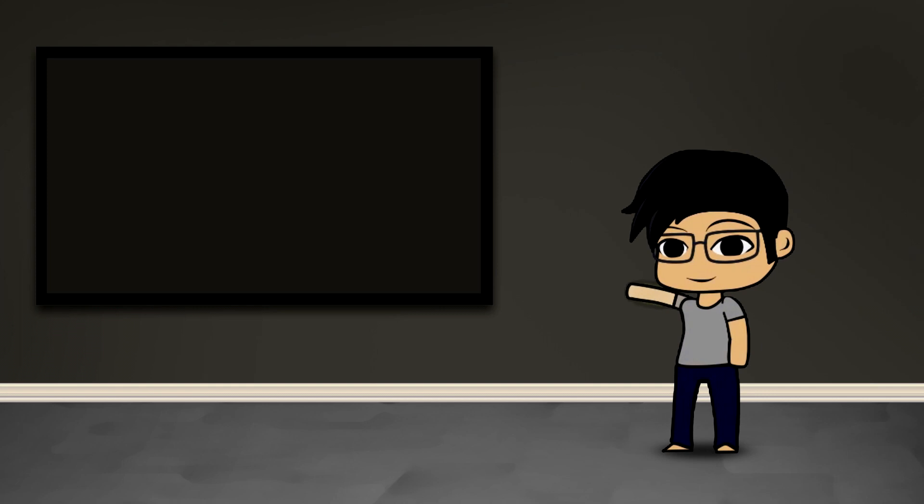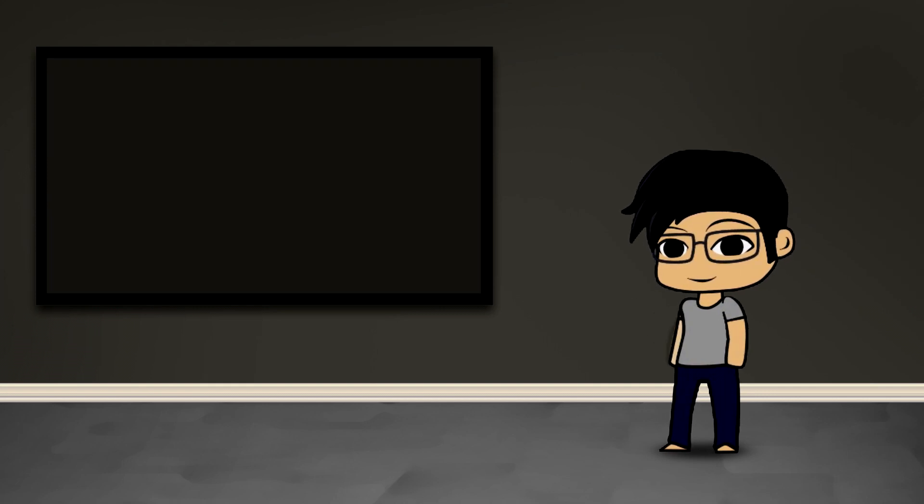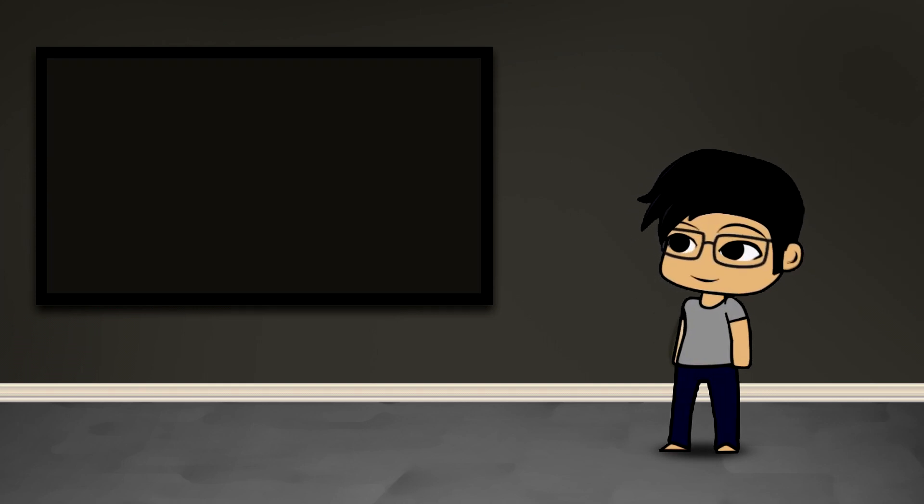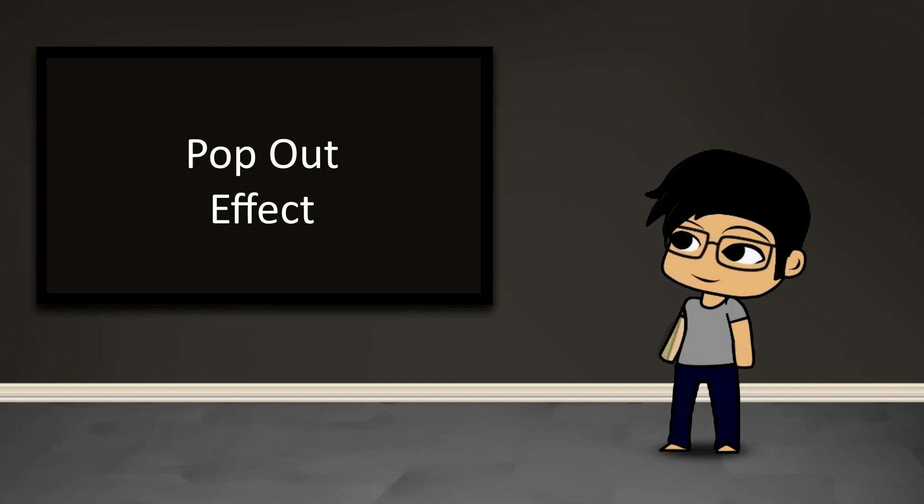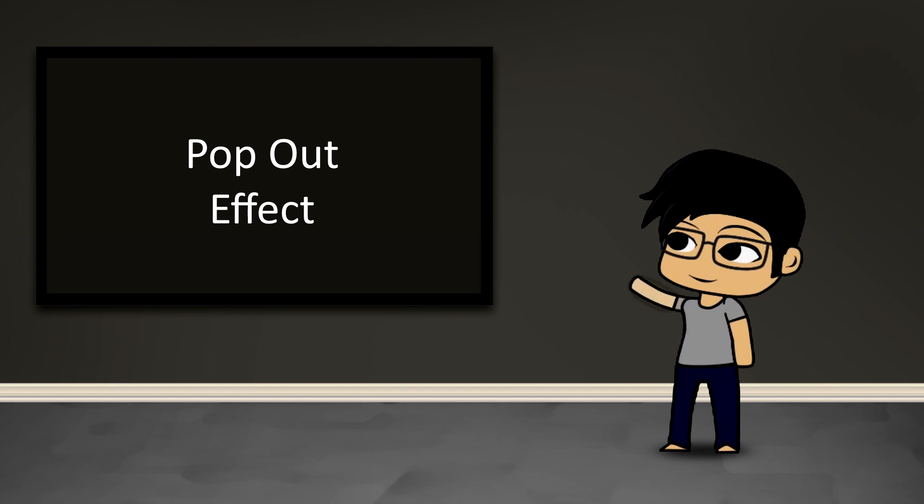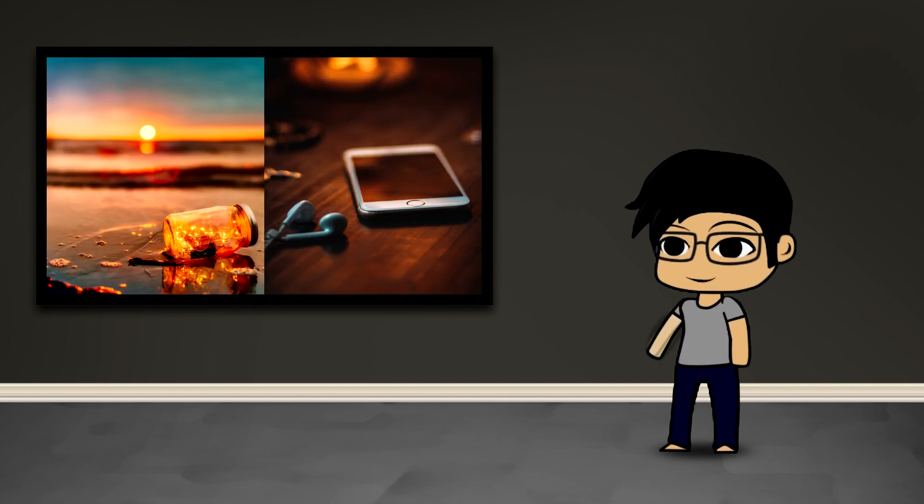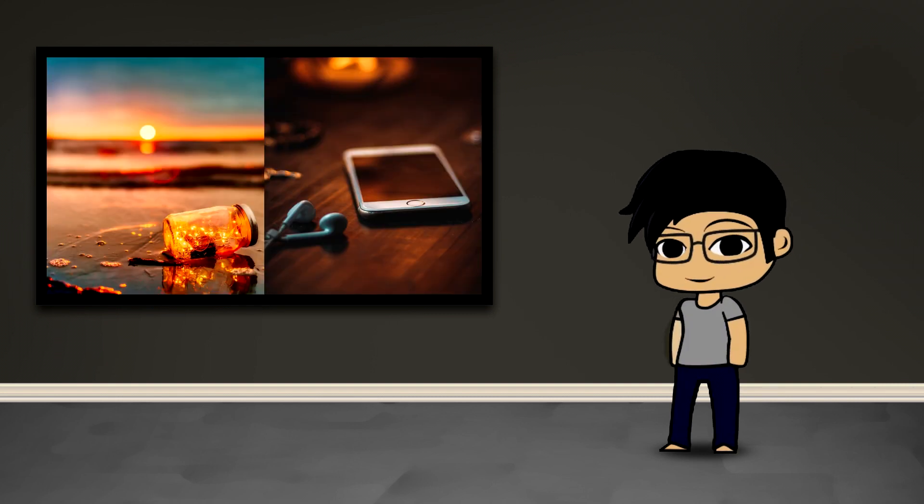Hey guys this is Ken Judo and welcome to another PaintShop Pro video. Today we're going to be creating a pop-out image effect combining these two images. So let's get to it.